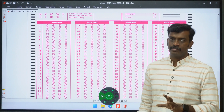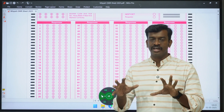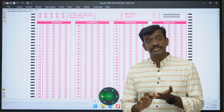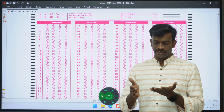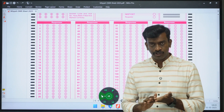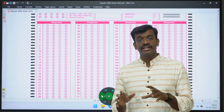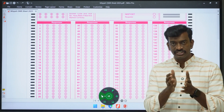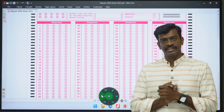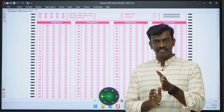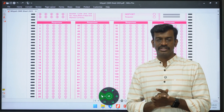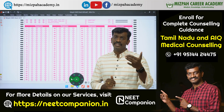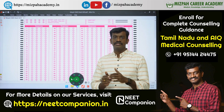You can start the OMR. The subjects are physics, chemistry, botany, and zoology. You can start filling the OMR sheet by subject — whichever subject you want to begin with, you can start with that.